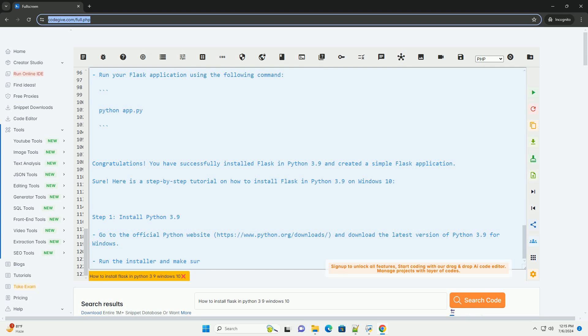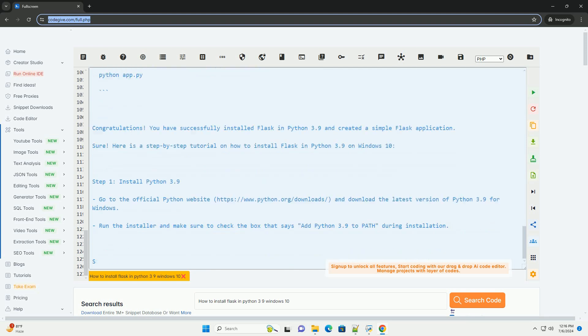Step 5: Install Flask. With the virtual environment activated, you can install Flask using pip.